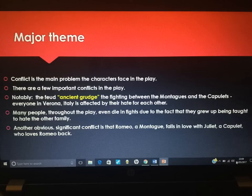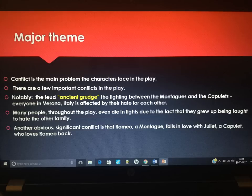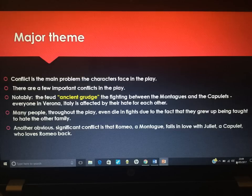Conflict is obviously one of the main themes within the play. It is the main problem that the characters face, obviously Romeo and Juliet. It intervenes with their relationship in many ways. There are a few important conflicts in the play, notably the feud, the ancient grudge, the fighting between the Montagues and the Capulets. Everyone in Verona is affected by the hate they have for each other. Many people throughout the play even die due to the fact that they have been taught to hate one another, which we realise when the servants are fighting in Act 1, Scene 1.